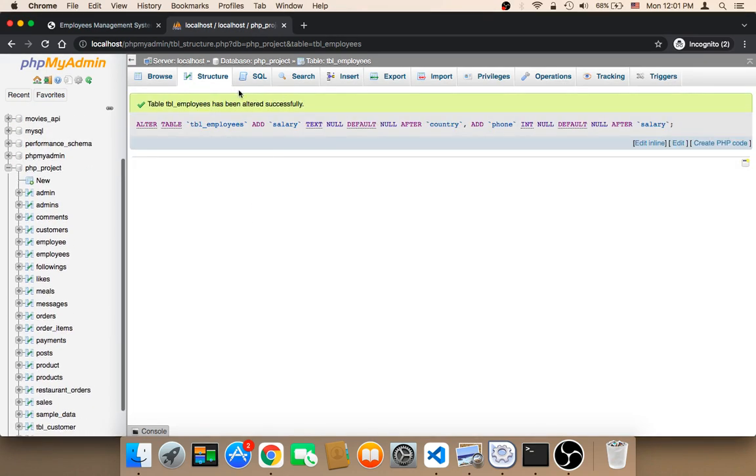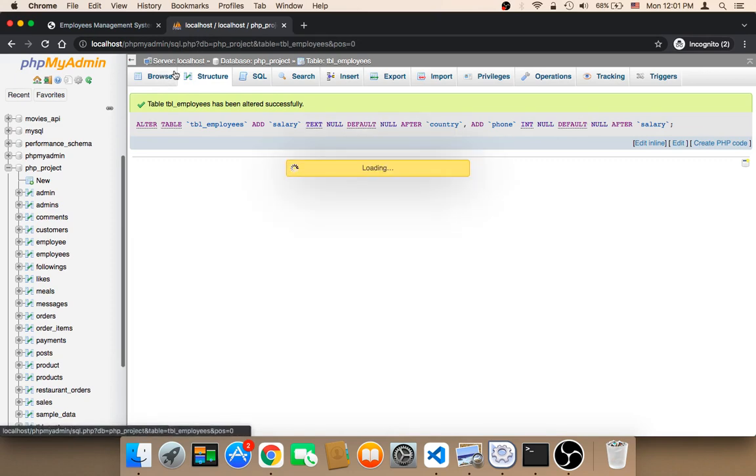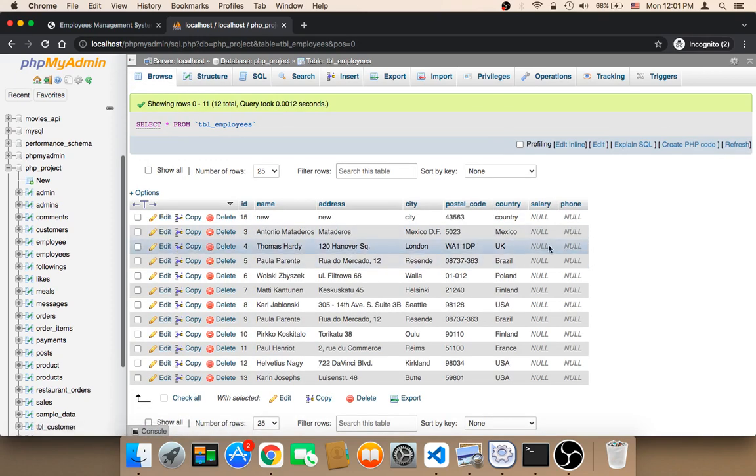So now we have two new columns. If you click on Browse, you'll find that we have two more columns added.